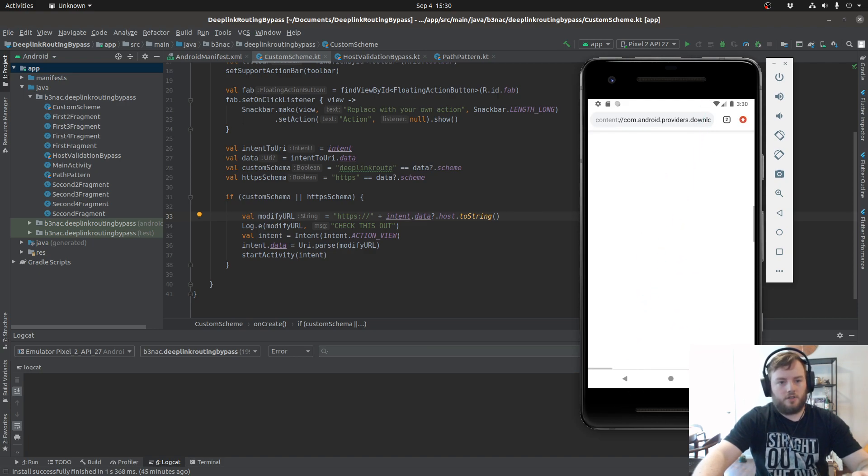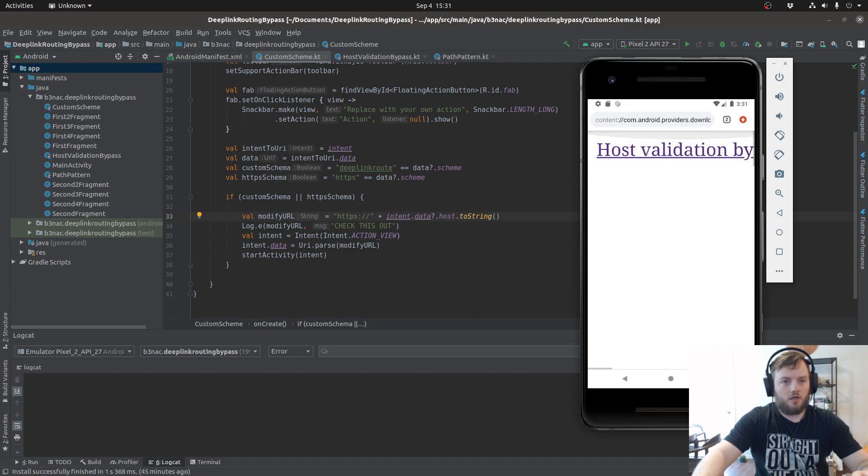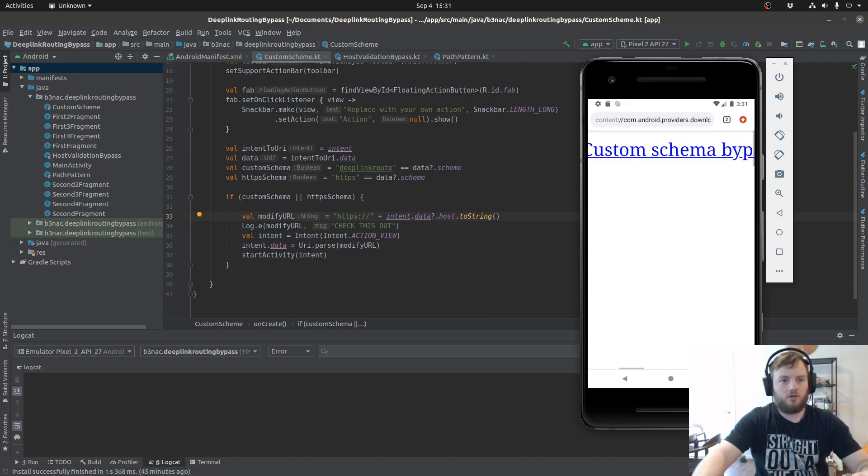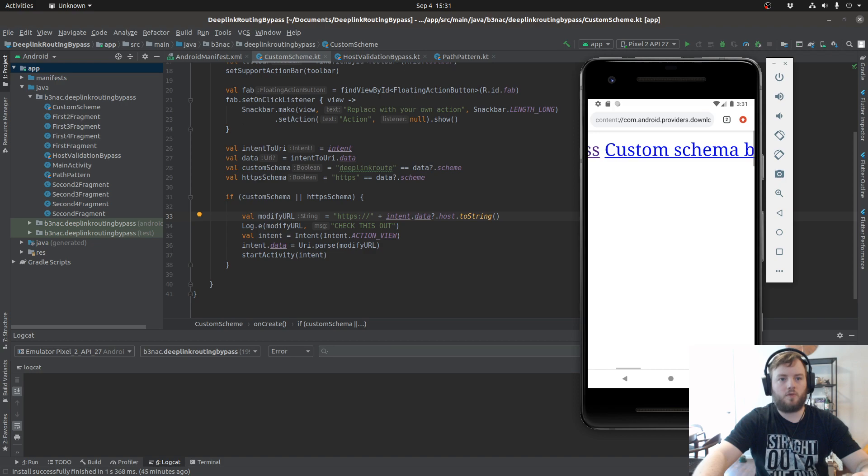Now let's zoom in so we can see what's going on. The one we want to click is custom schema bypass.